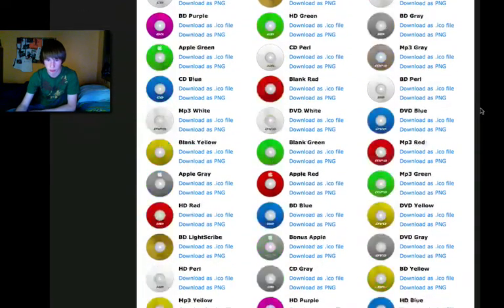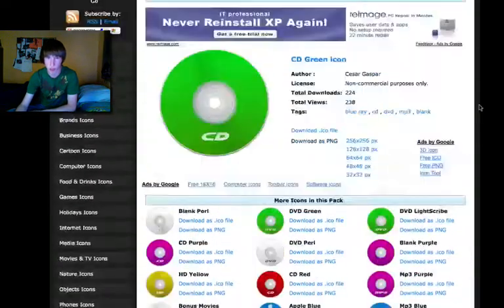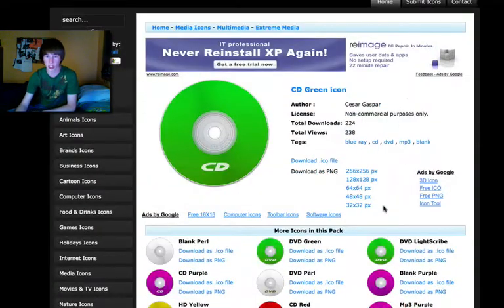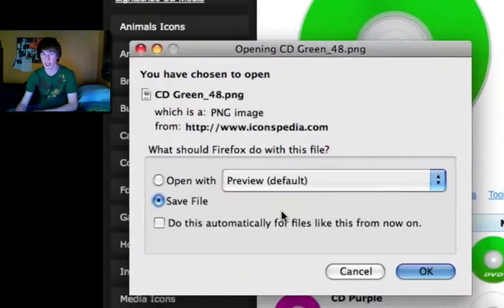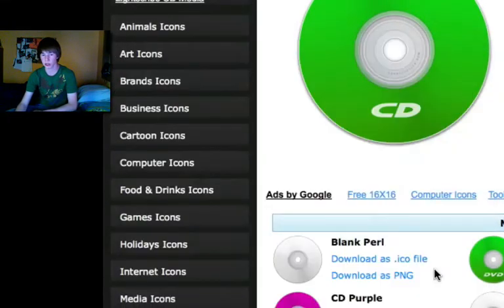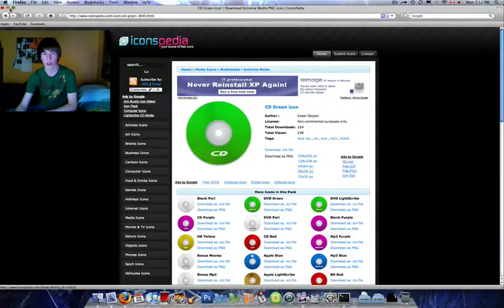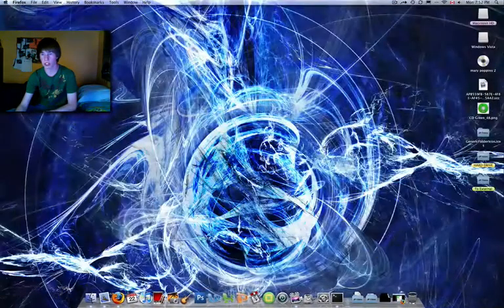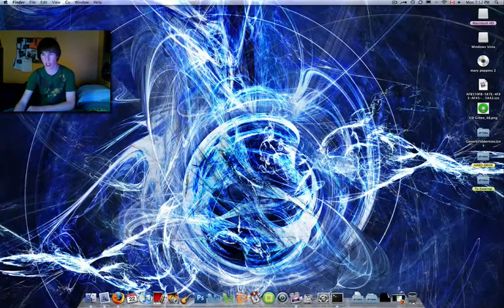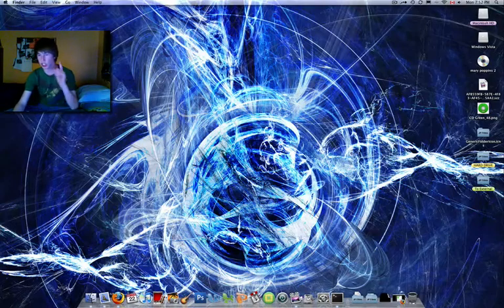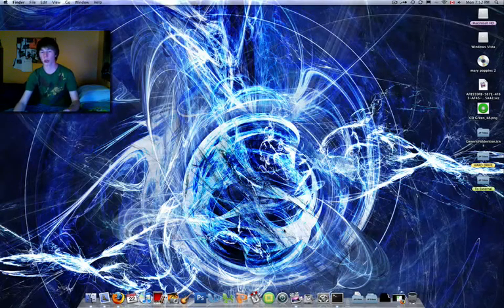You're going to download the CD icon. You can pick from many others listed here, but I want the green CD. Click it, download the PNG at 48 by 48. It downloads — save it. Now you have it on your desktop as 'CD_green_48.PNG'. We need to turn that into an .icns file.